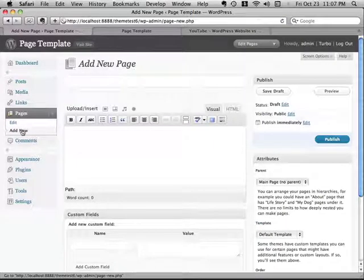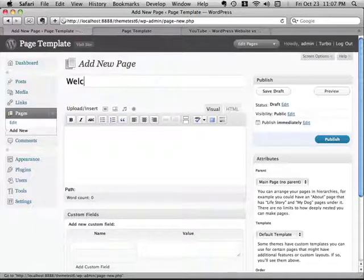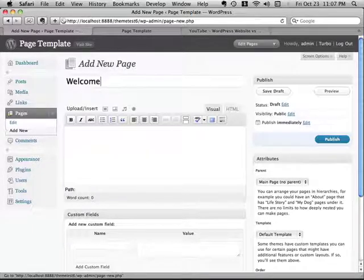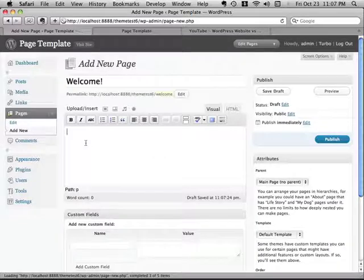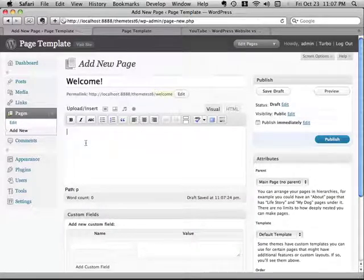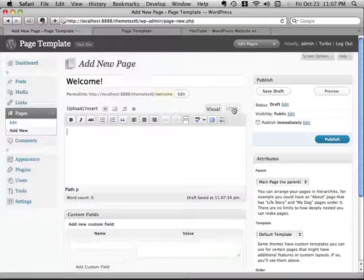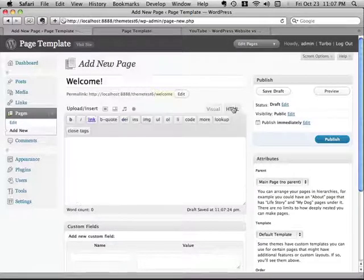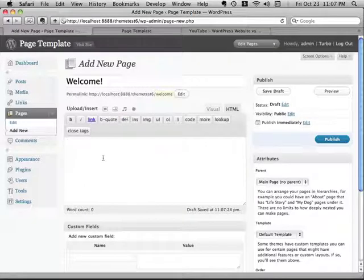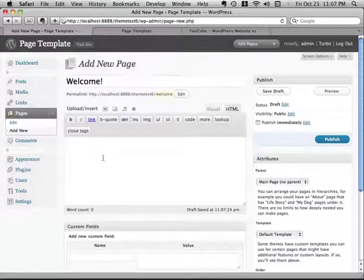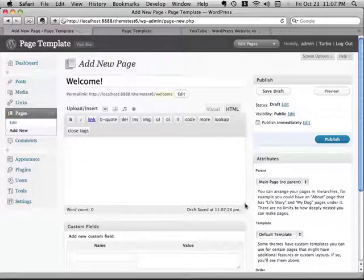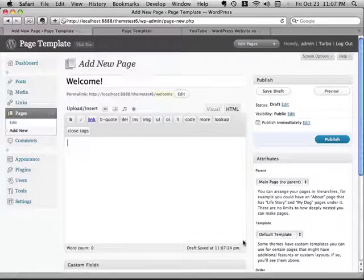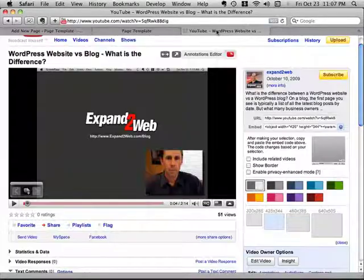So I'm going to call it Welcome. Welcome to our business or whatever we want to do. And create this page. We're going to have to go into the HTML mode here because we're going to need to do a couple of things that are not too bad. What we need to do is go to YouTube and get our video embed code.